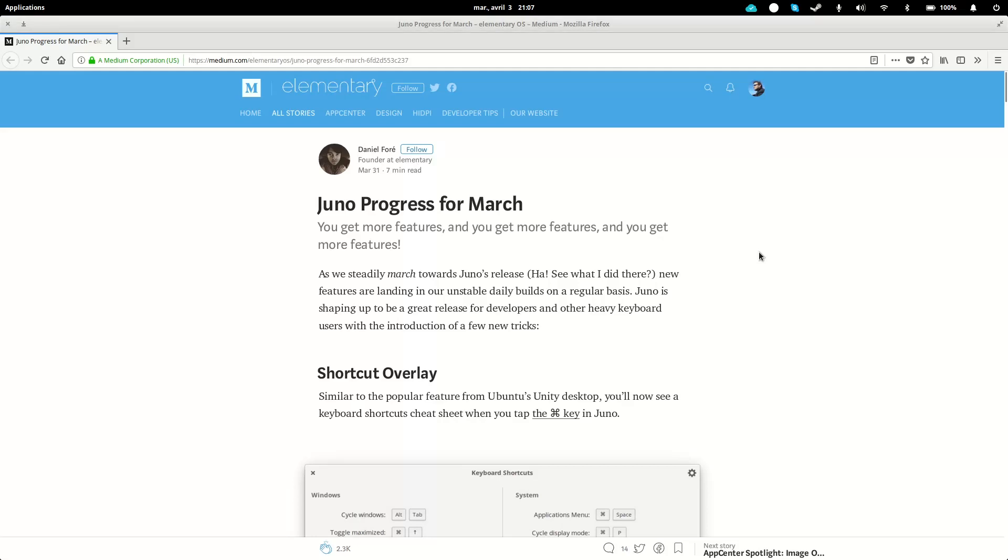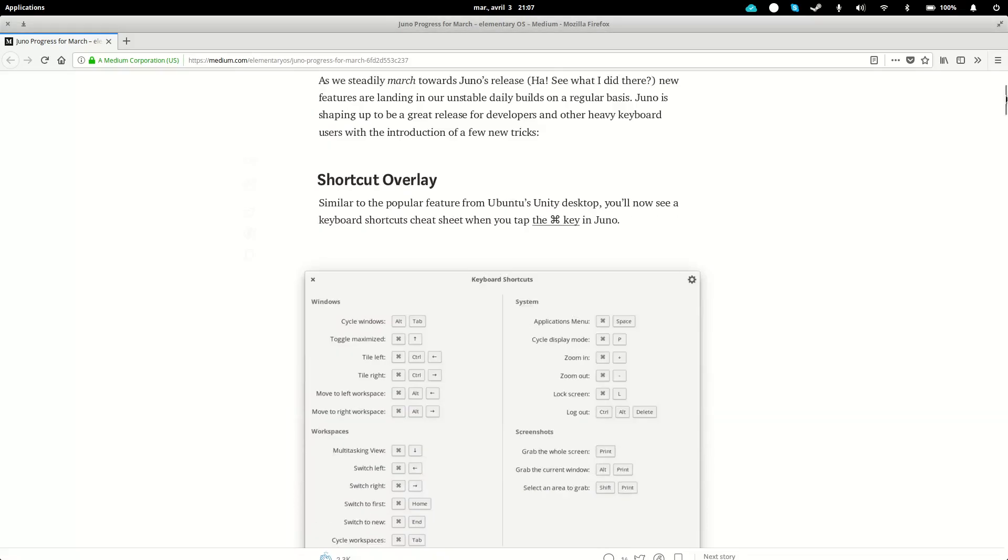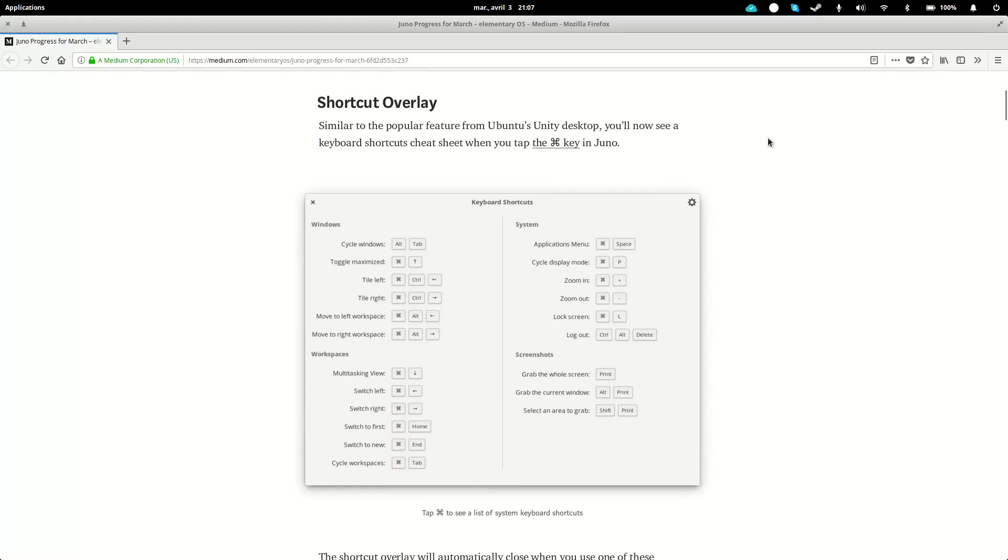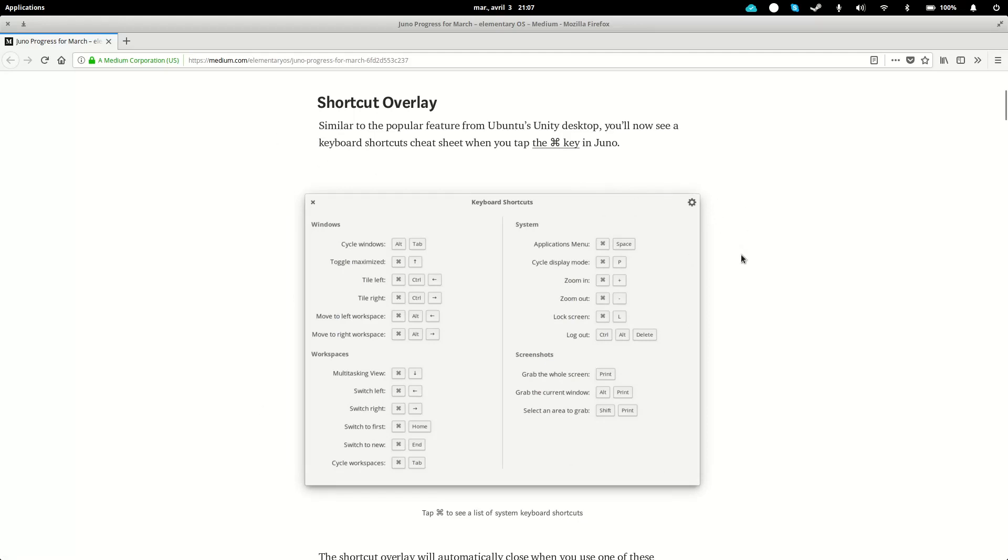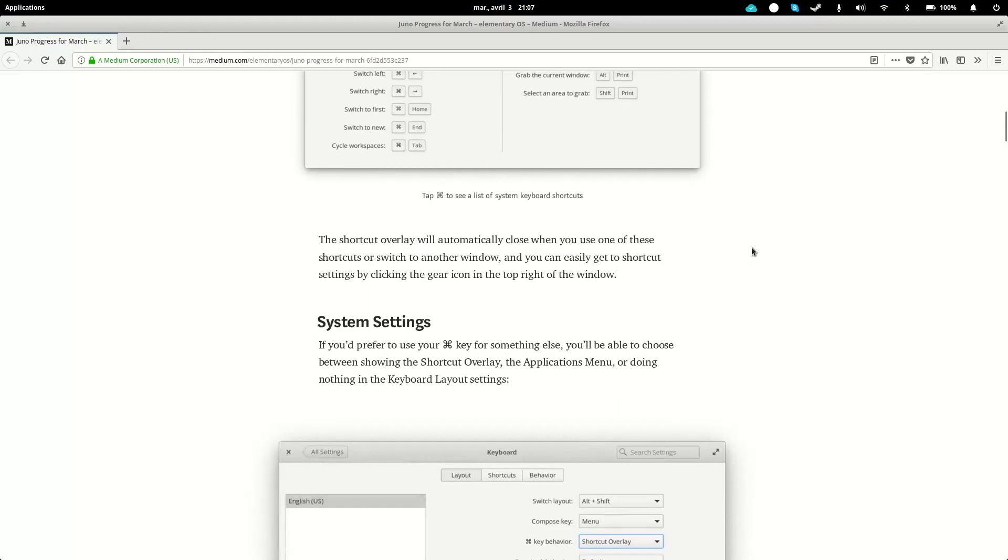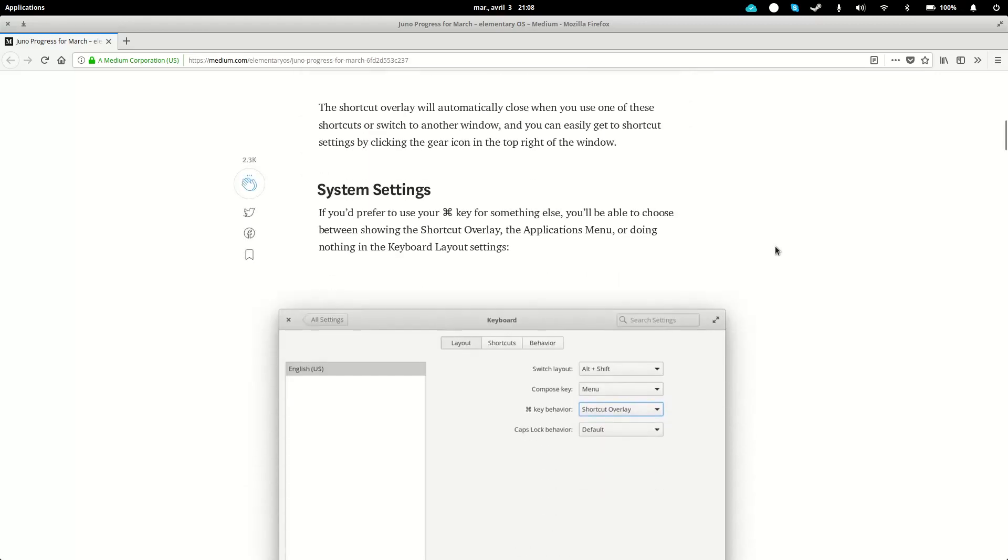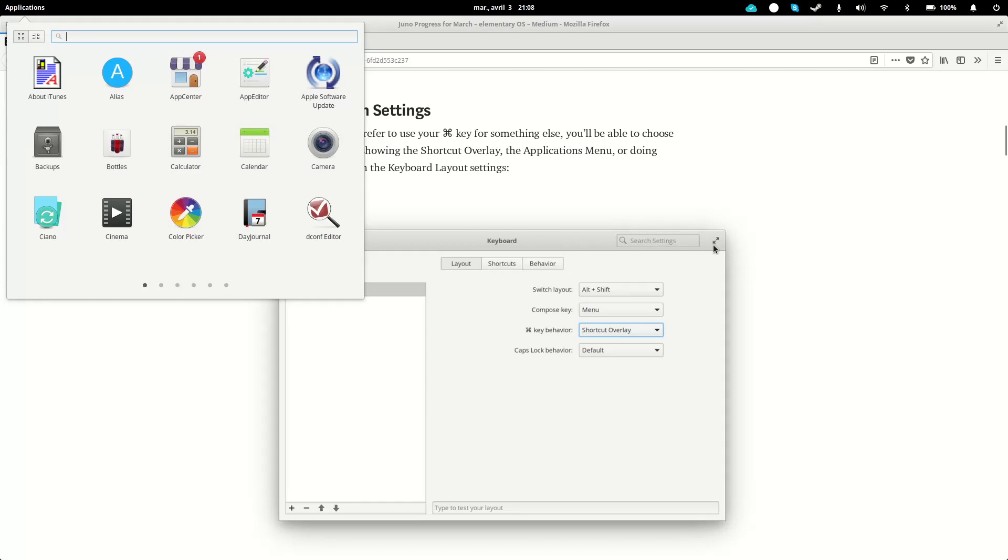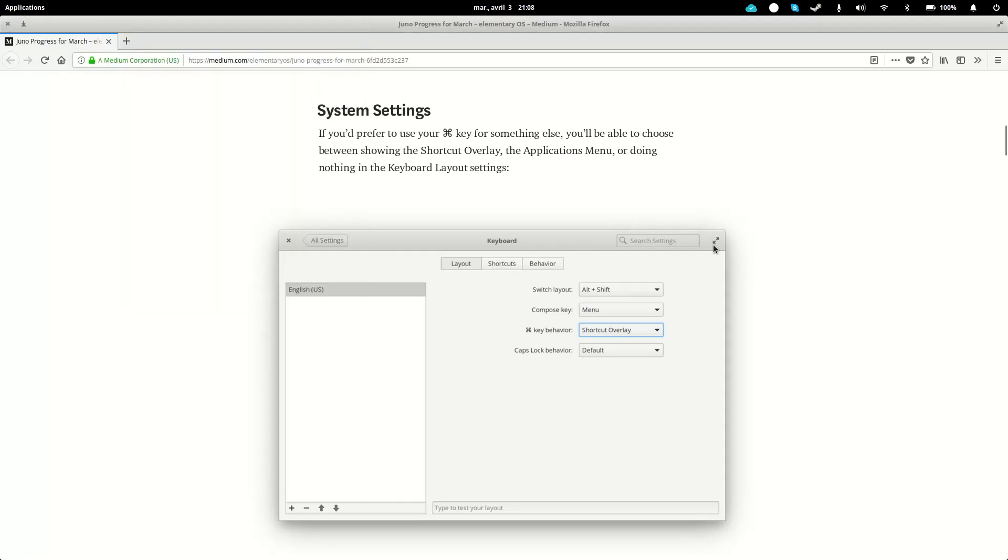The first thing they're gonna add is a little shortcut overlay. When you tap what they call the Command key, the Super key or Windows key, you're gonna see an overlay of the keyboard shortcuts. If that doesn't float your boat, you can use this key to show the Applications menu or do nothing if you'd rather. So instead of pressing Command or Super key plus space to show the App menu, you can just press the Super key and it will show the App menu.